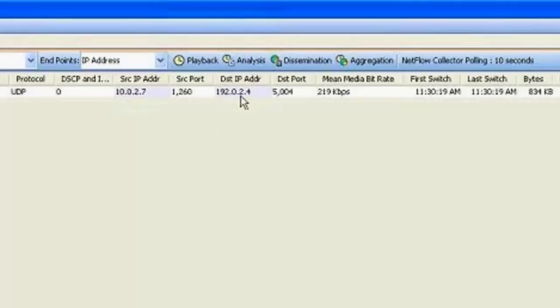So you can see the RTP SSRC, the IP address of this particular stream. And that's now in my custom filter that I have selected here.